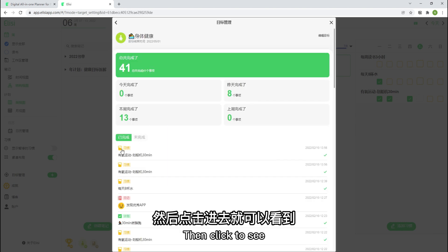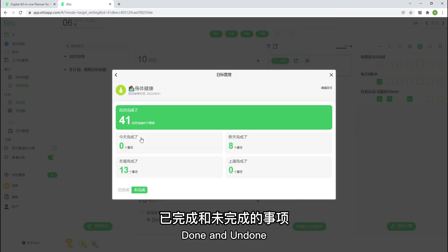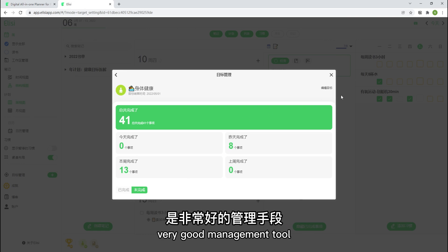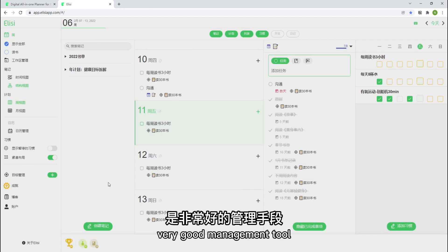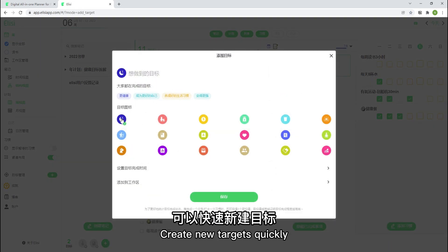Then click to see done and undone. Very good management tool. Click here at the bottom. Go filter here.